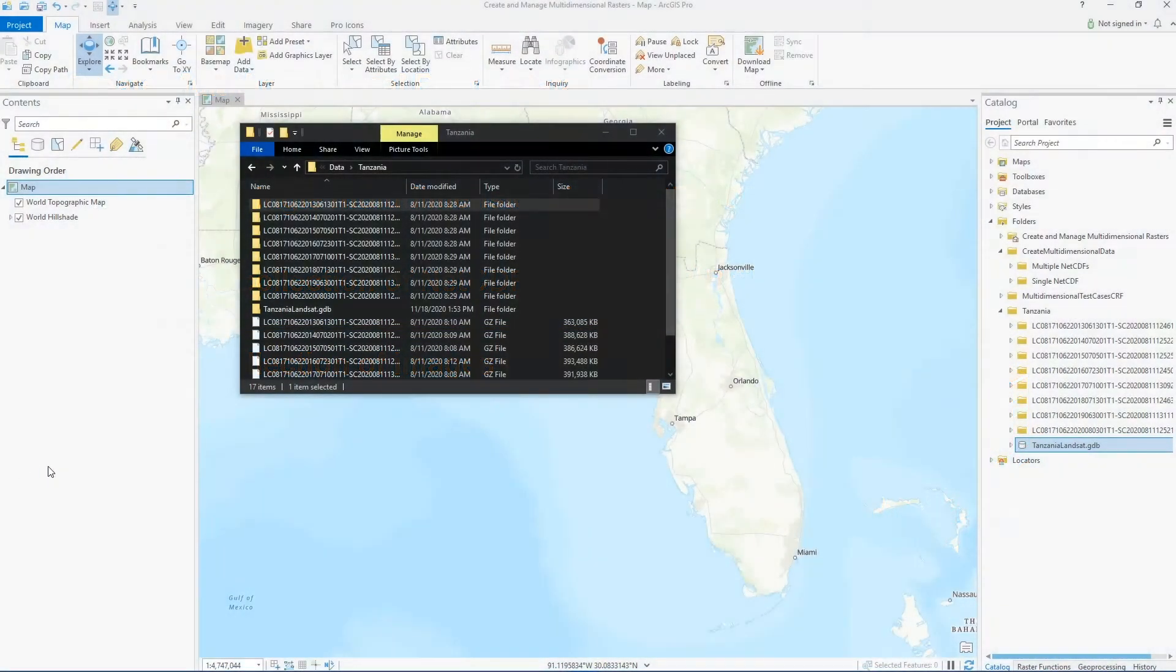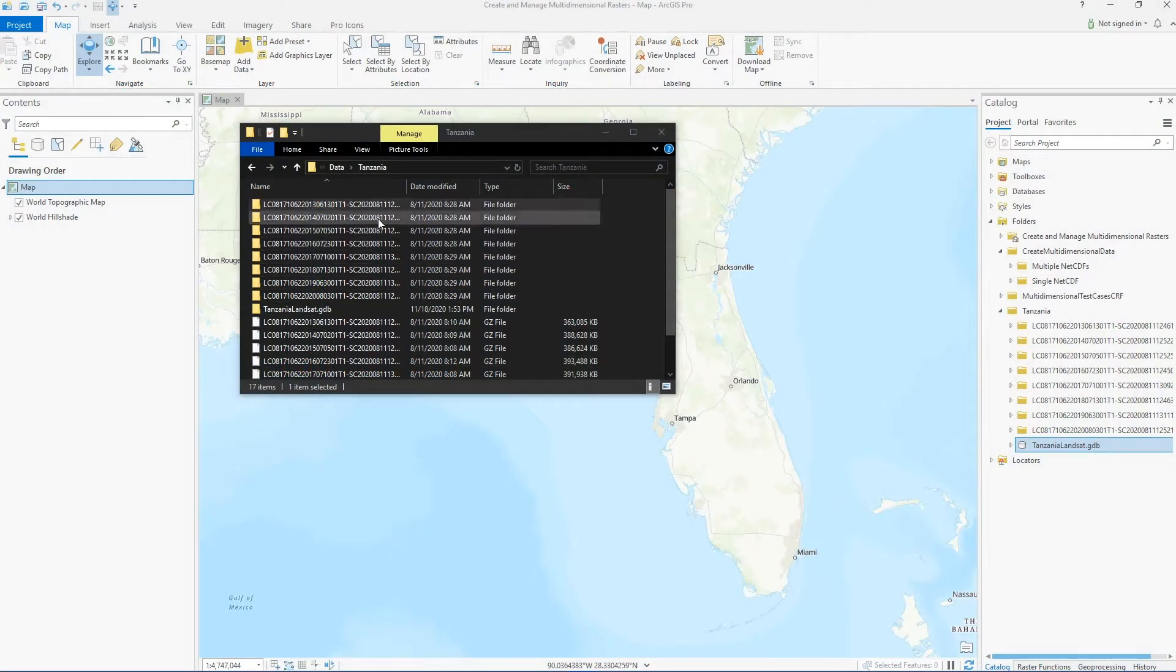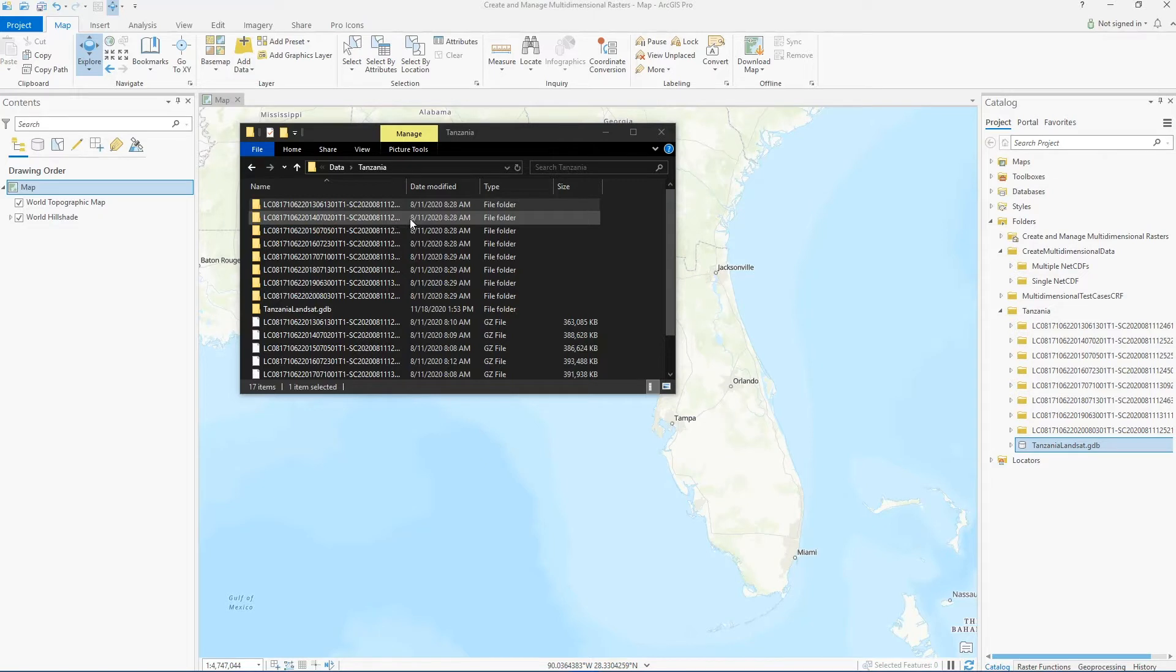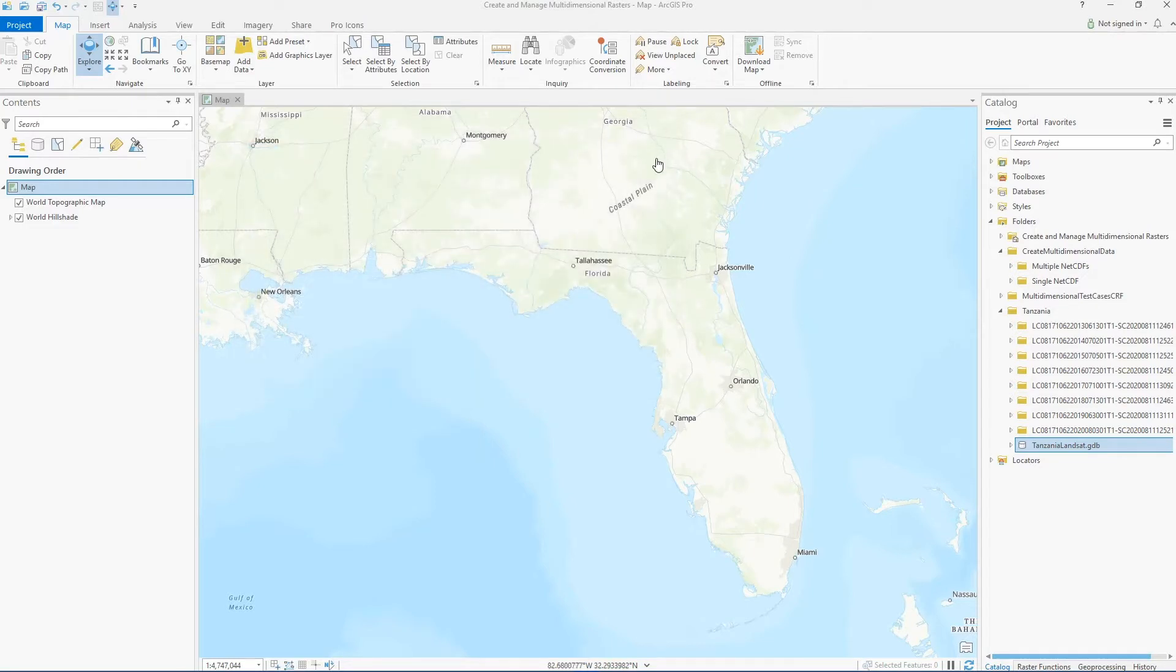In this case, we'll be looking at Landsat images collected over time. Here I have a folder of Landsat 8 scenes that I downloaded from the USGS Earth Explorer website. These scenes were captured for the same location and I downloaded one per year over a number of years.